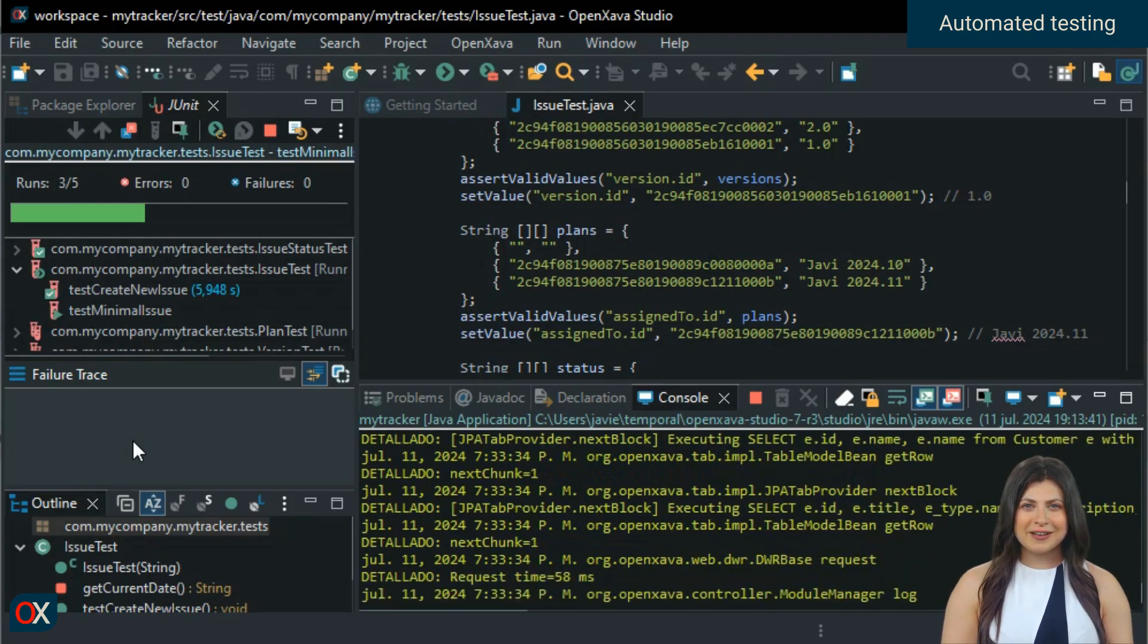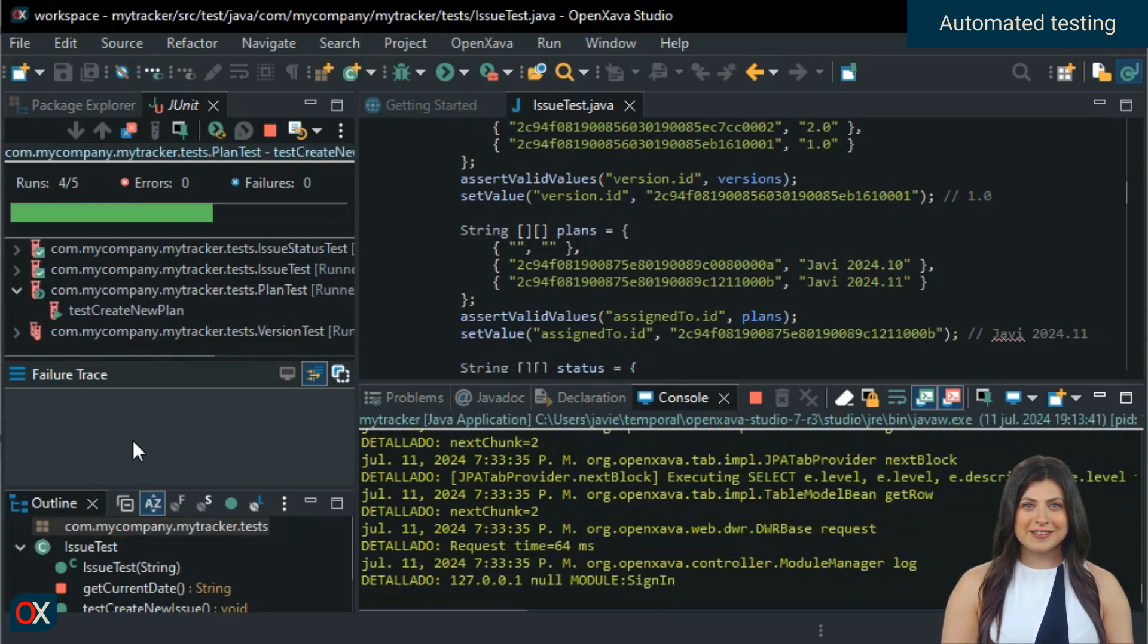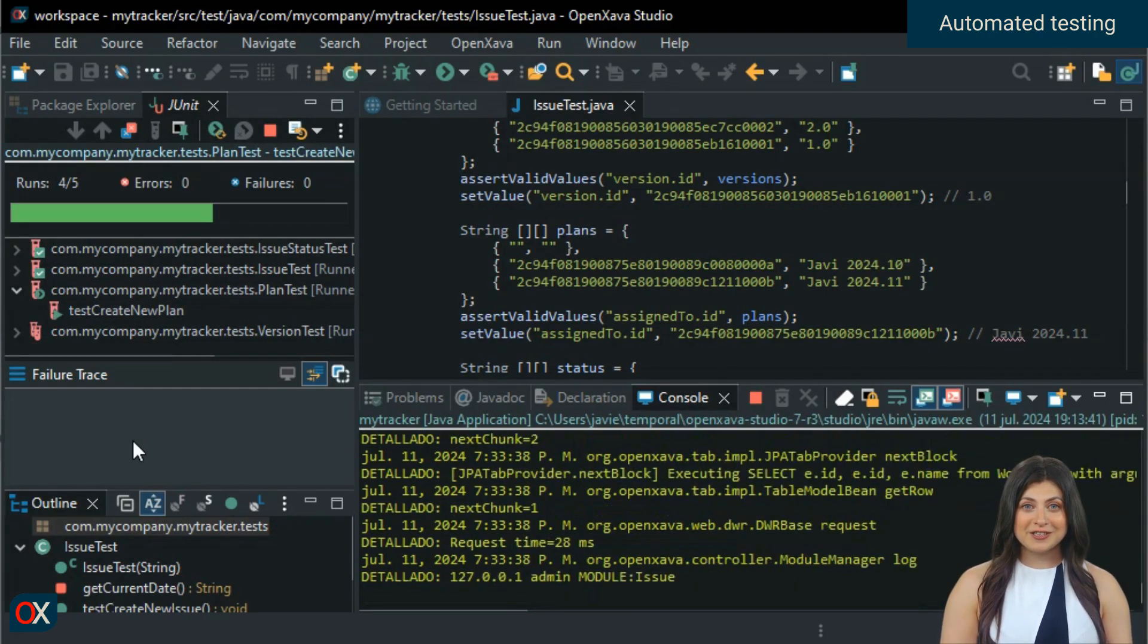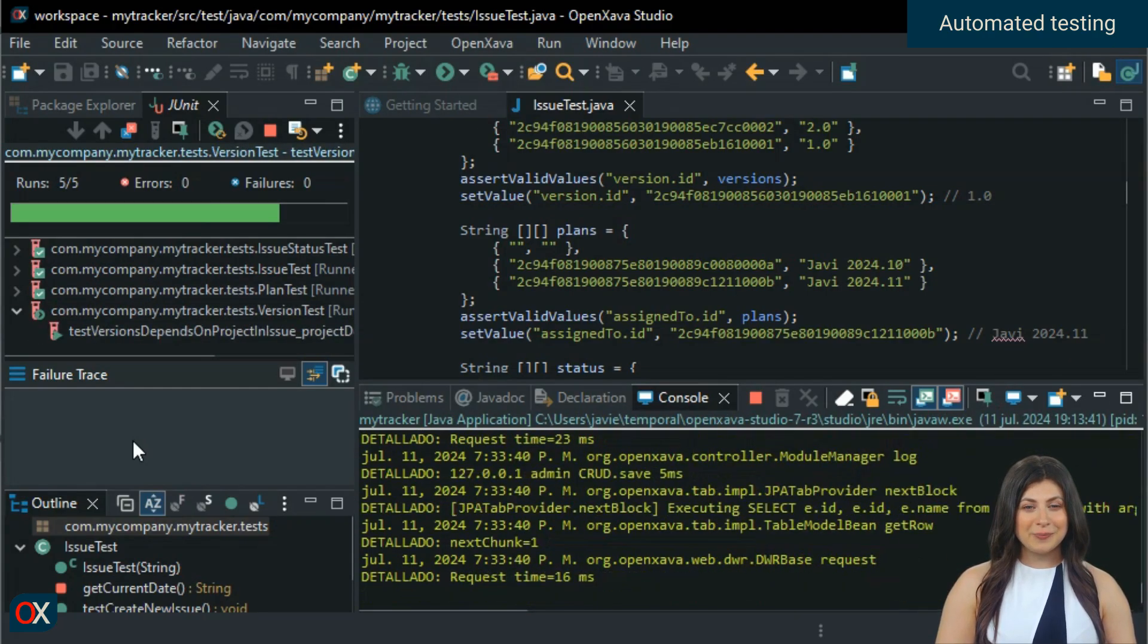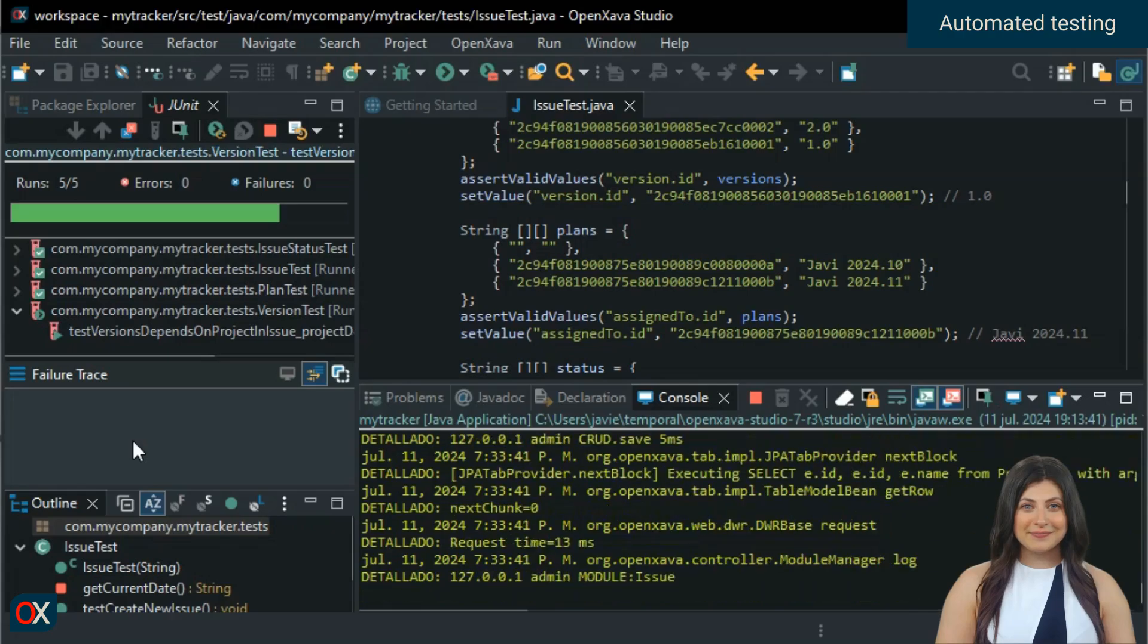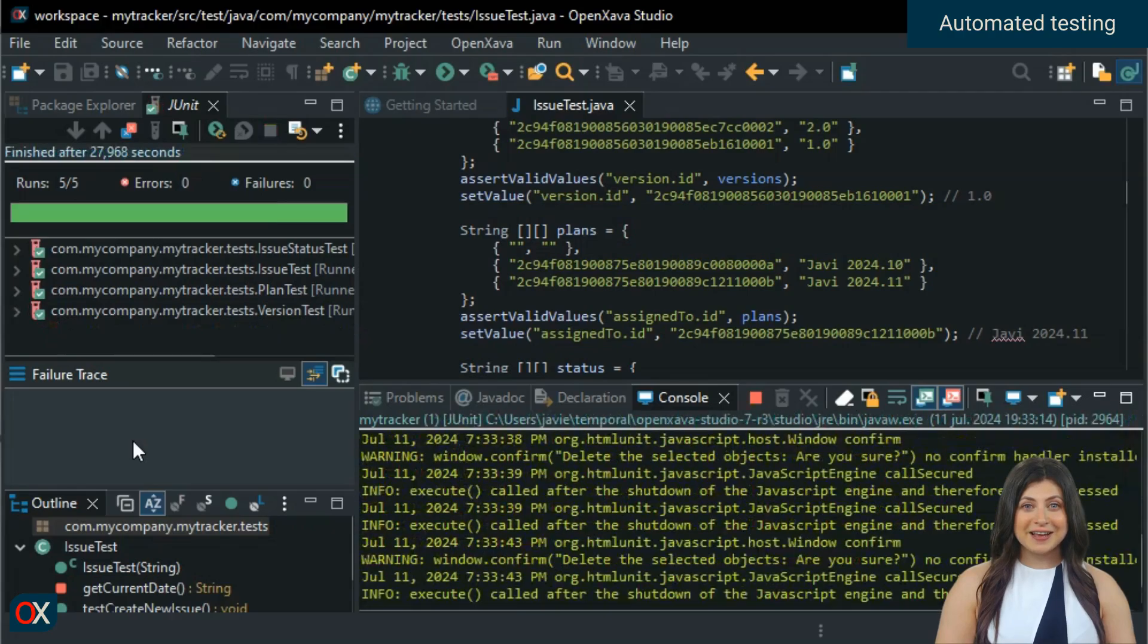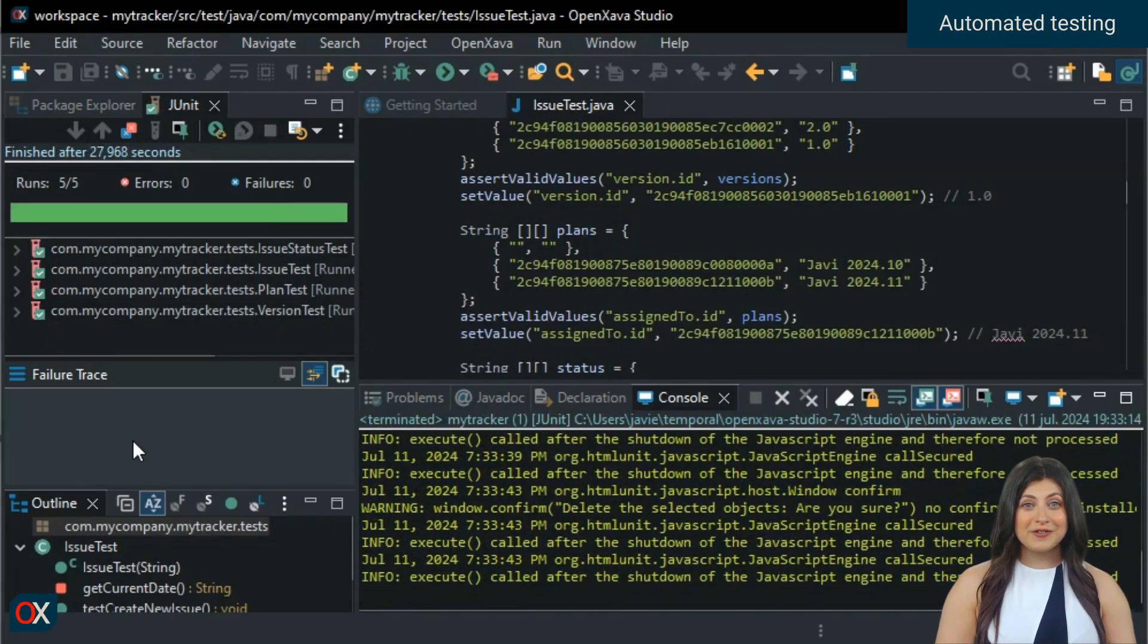I advise you to carefully examine the source code of these tests because it will help you learn to do automatic tests for your own applications. Fantastic! It came out green.